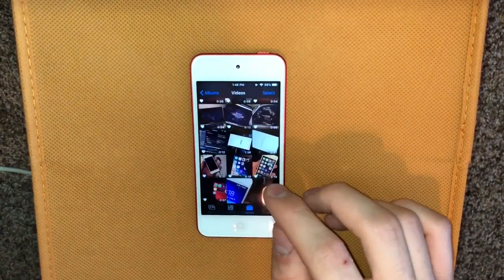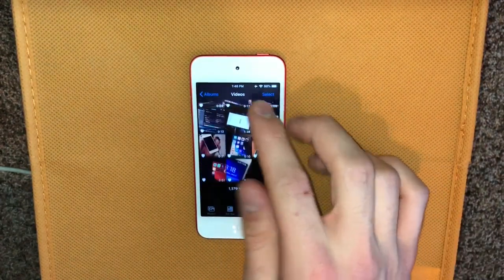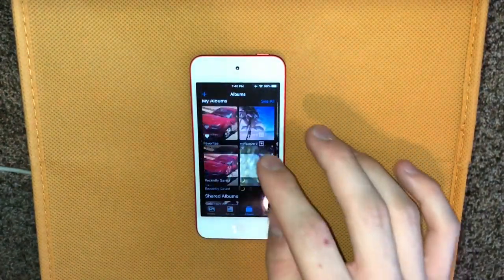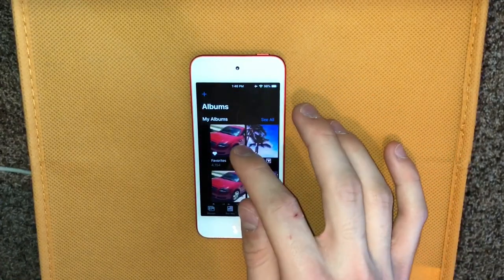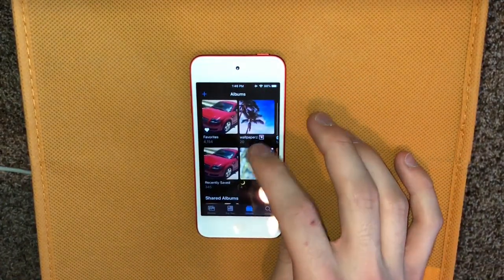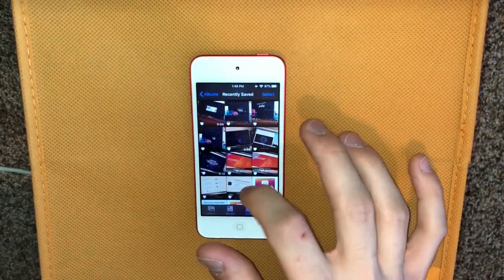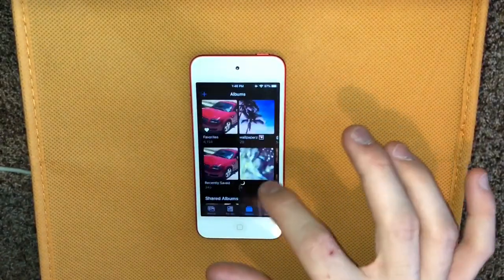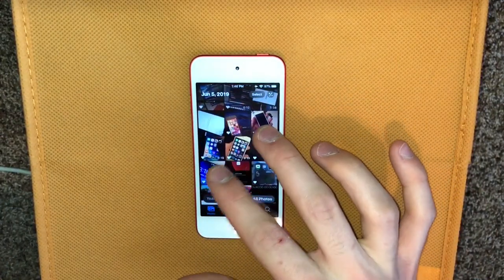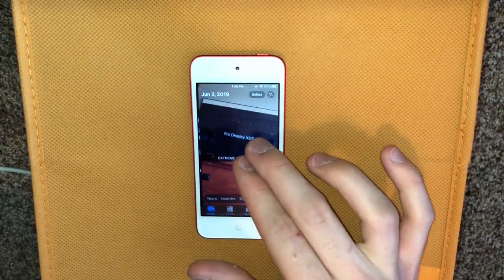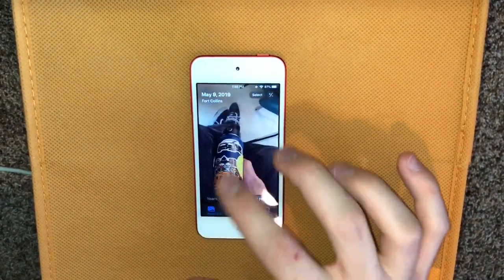Videos also automatically start playing as soon as you tap on them if they're downloaded, which is nice. In your Albums, there's no longer an All Photos album — there's just Recently Saved. The grid now uses a three-wide layout for some albums, while others offer five-wide, three-wide, one-wide, or a tiny option — lots of options.